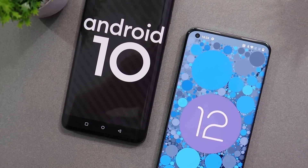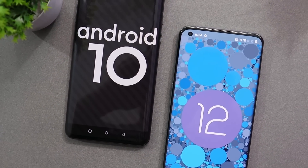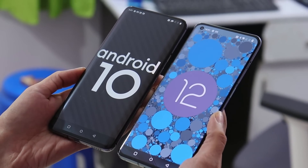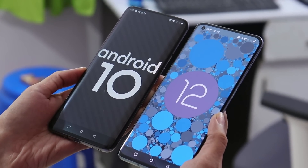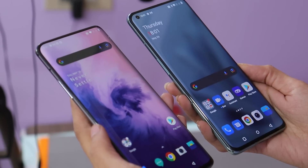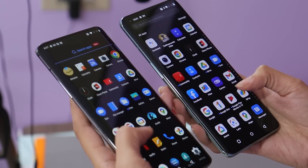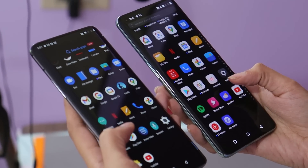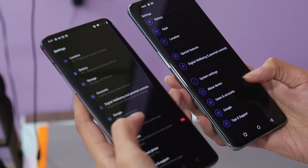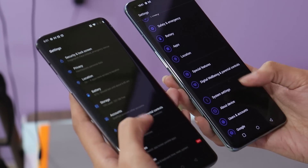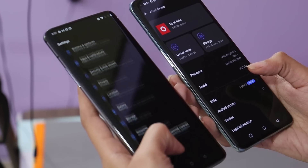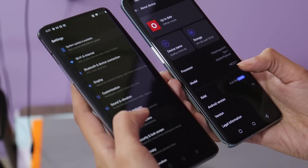Oxygen OS X was the best version of Oxygen OS we have ever seen from OnePlus. People who have used it will know about it. New OnePlus users from OnePlus 8T may not know how great Oxygen OS used to be. So here we will compare the golden Oxygen OS X with that of Oxygen OS 12.1. Let us know in the comment section below which Oxygen OS version is the best. Without wasting any more time, let's get started.